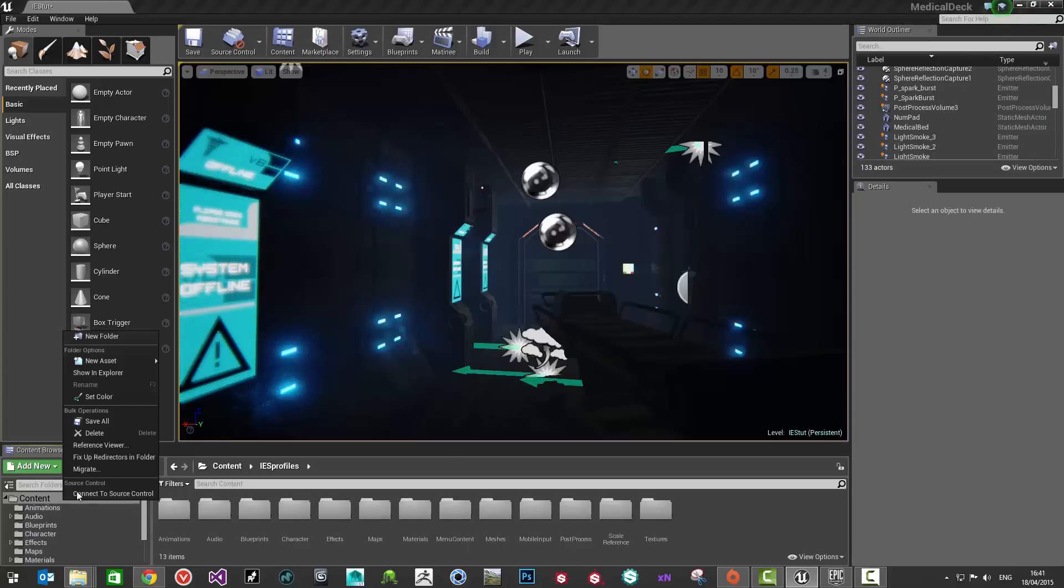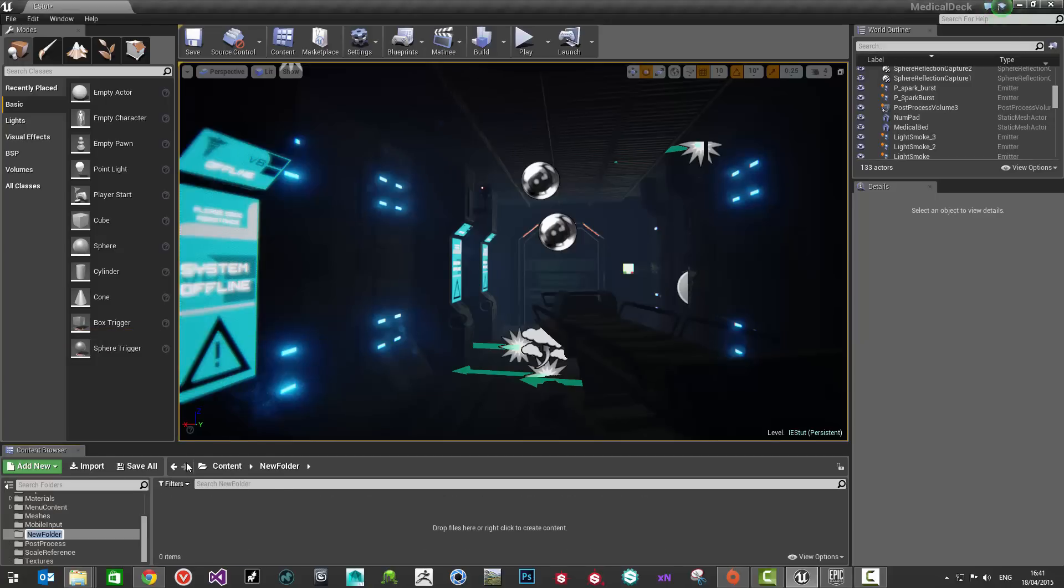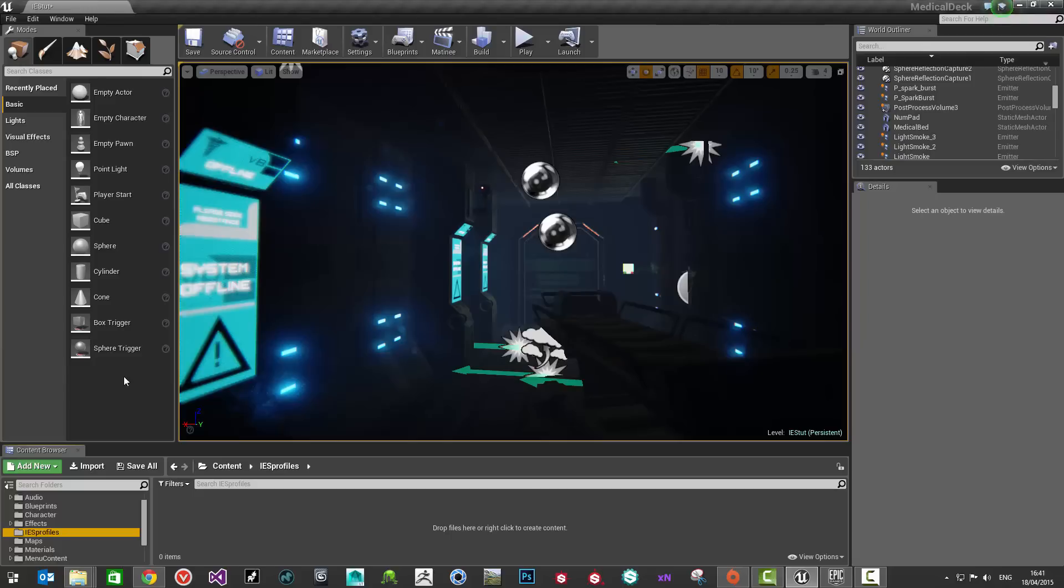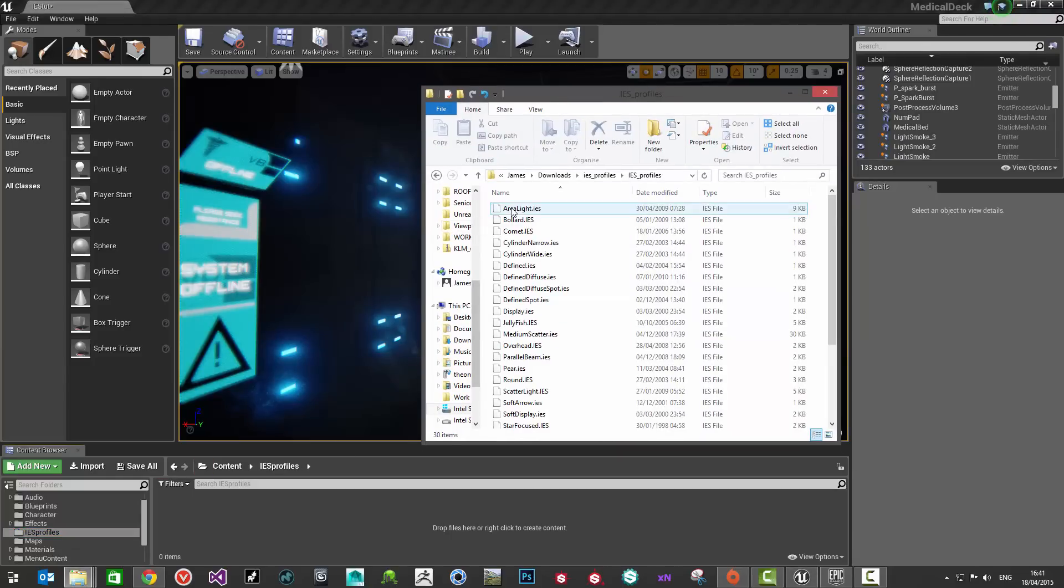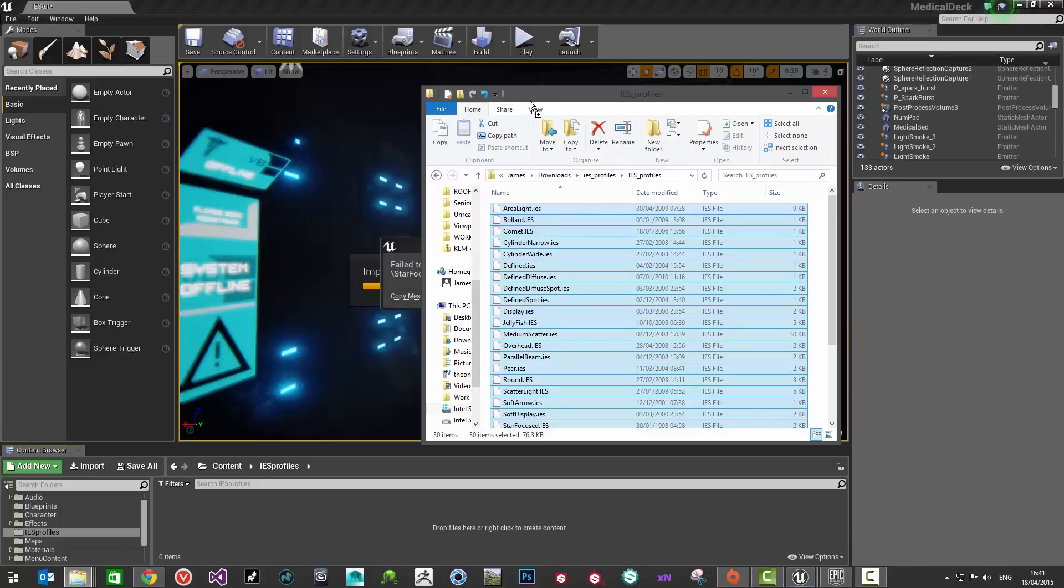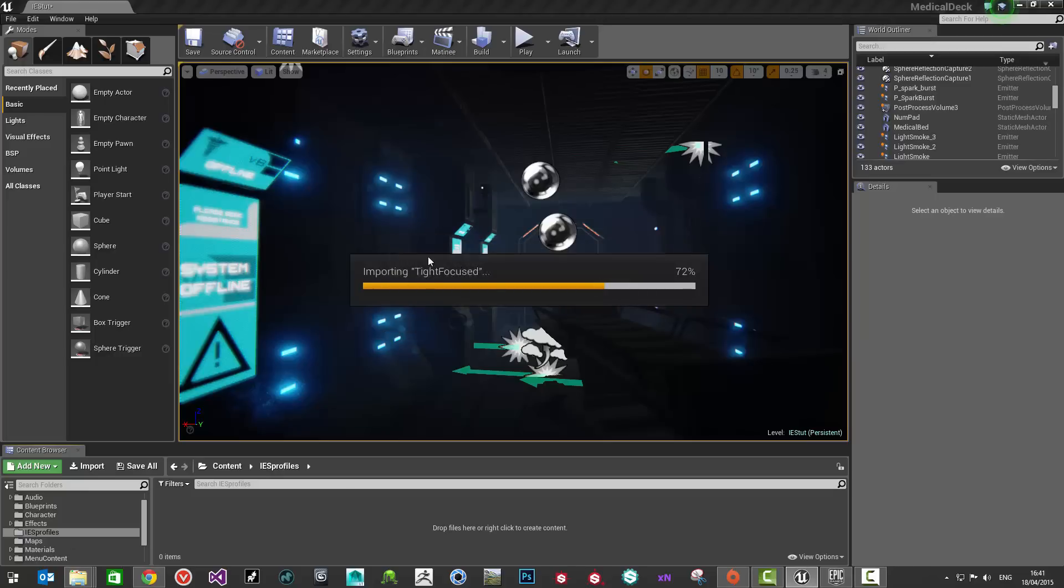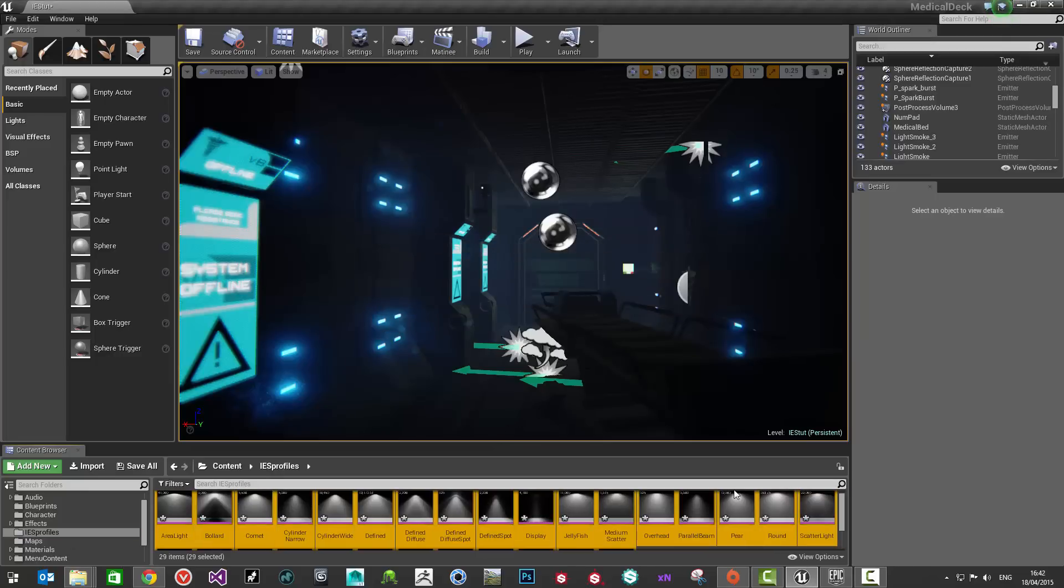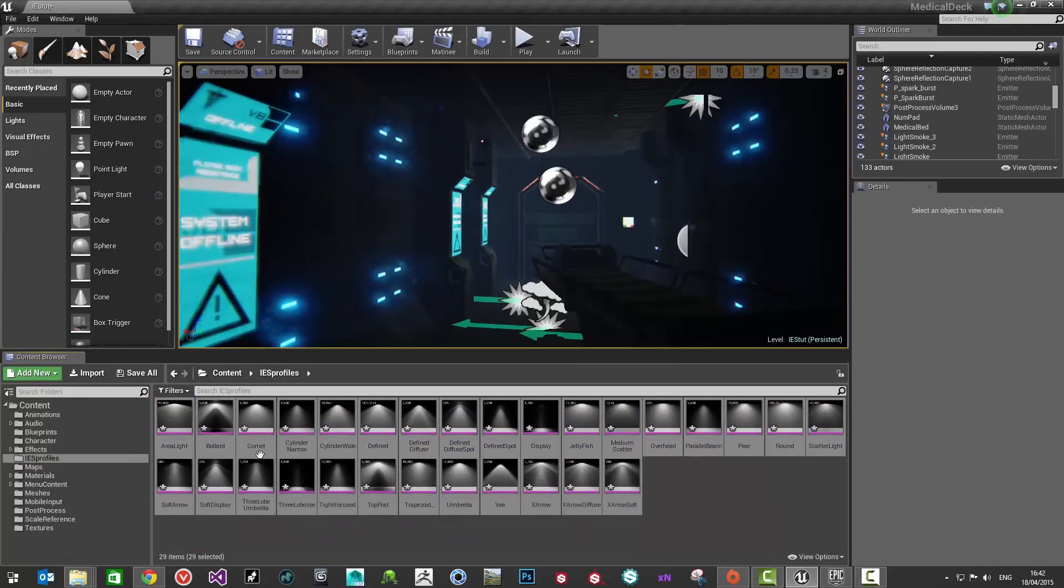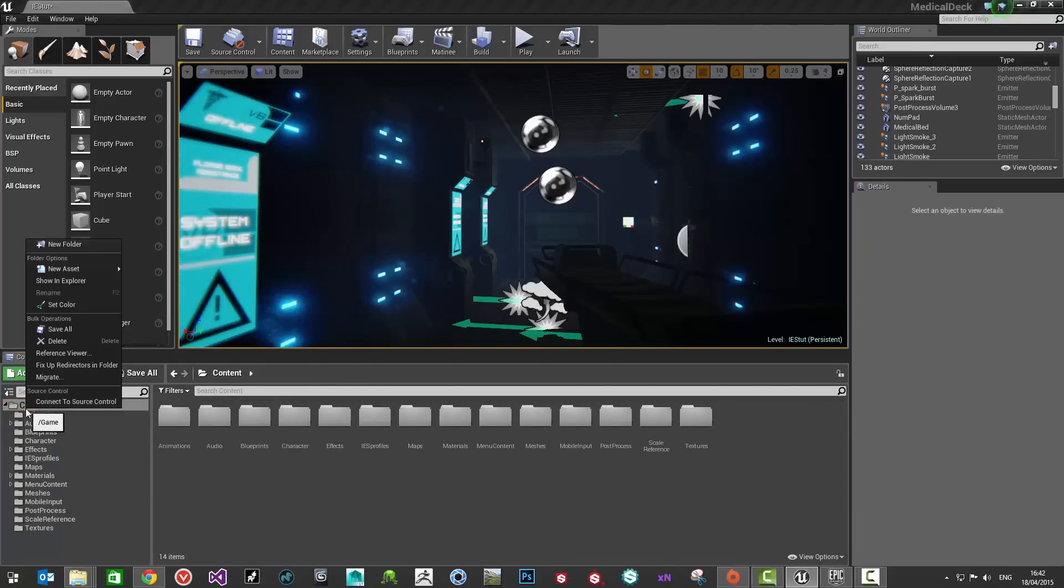First thing I'm going to do is just right click in here and create a new folder. I'm going to call this folder IES profiles. Really easy. Then all I'm going to do is just grab all these files. I'm going to drag and drop them into my content browser. What you should see is this stuff should start to import in the background. There might be a problem with one in there so just don't worry about that, just click OK. Then you should have all these really cool looking IES profiles to play with.